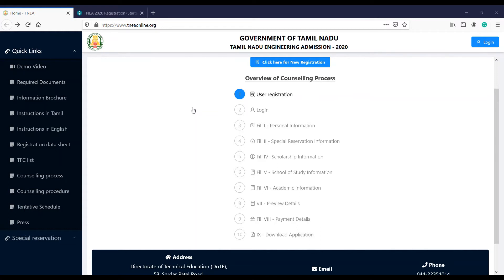The official website is tneaonline.org. Important dates: the starting date for application is July 15, and the final date is August 16. The rank list will be released on September 7. Once you complete registration and pay the fee, you will generate a random number. You can get information via SMS or email. That random number will be used further in your process.